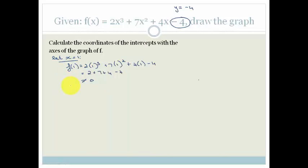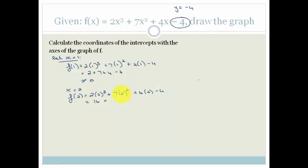Let's try x equal to 2: f(2) = 2 times 2 cubed plus 7 times 2 squared plus 4 times 2 minus 4, which becomes 16 plus 28 plus 8 minus 4. That's very positive — it doesn't equal 0. So x equals 1 and x equals 2 don't work. With these Grade 12 problems, you try 1, 2, and if that doesn't work, try minus 1 and minus 2. So let's try f(minus 1).